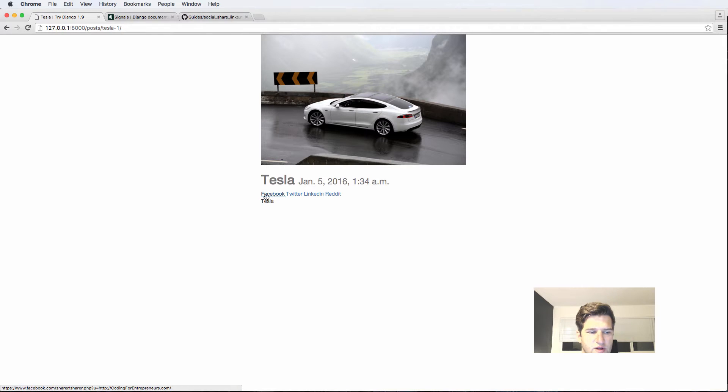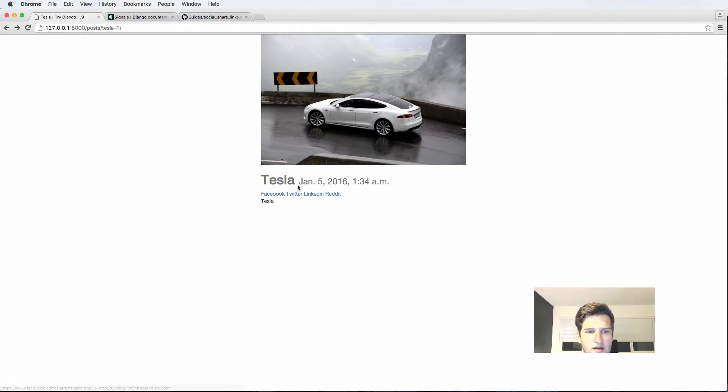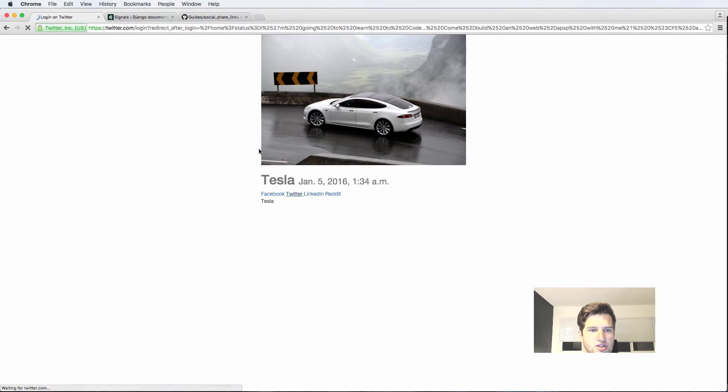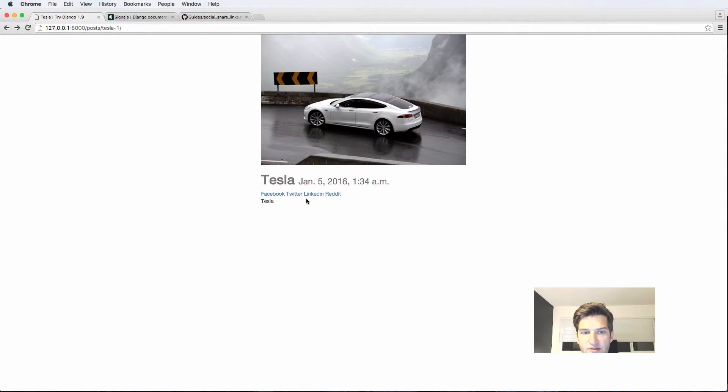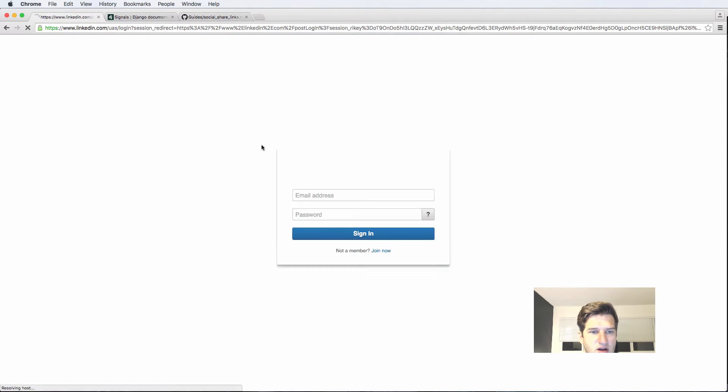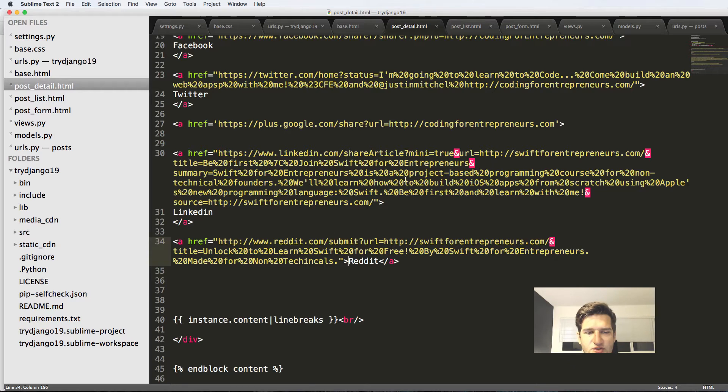it will actually take me to share. So like Facebook, it's a log in, but it would actually share it. Twitter is also going to say log in every single one's going to say logged in to do it, but it is how it's going to work.